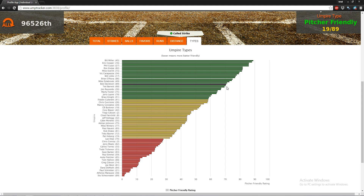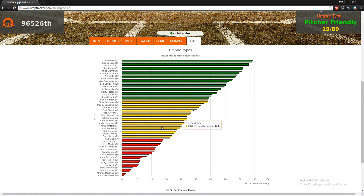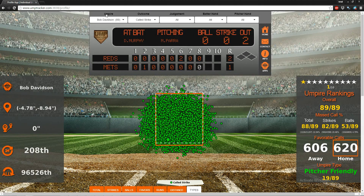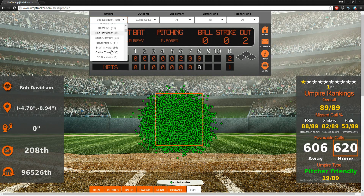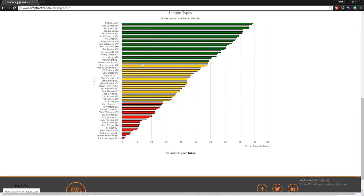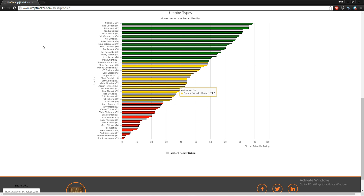This final section gives a breakdown of the umpire type, going back to the pitcher-friendly rating. Bob Davidson is pitcher friendly, somewhere in the middle of that pitcher-friendly zone. Umpires that are neutral land in the middle, and umpires that tend to favor the batter land on the other end. This display changes based on the umpire you select — for example, Chris Conroy is a batter-friendly umpire, though pretty close to neutral. Alright, that's about it — thanks for watching.